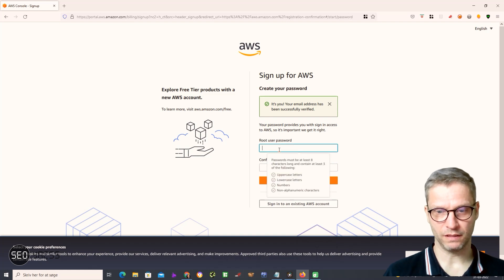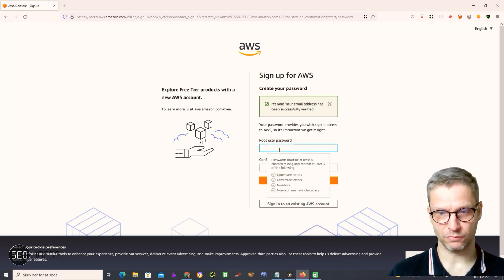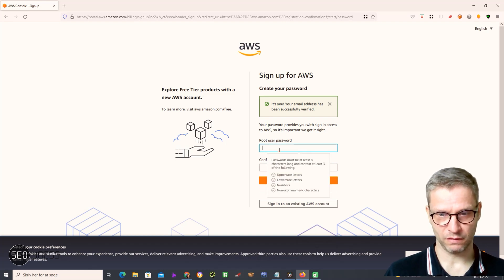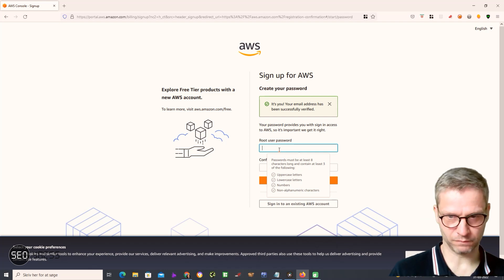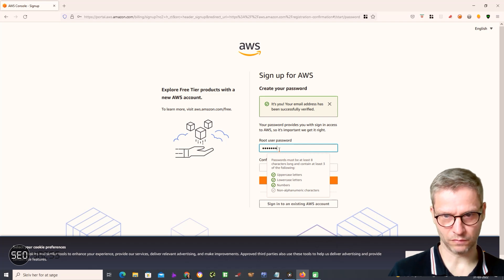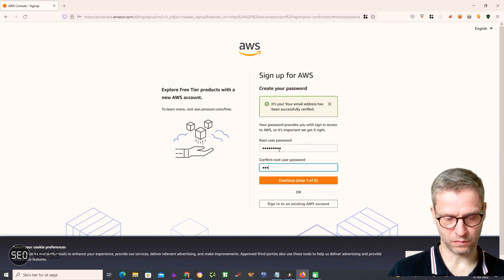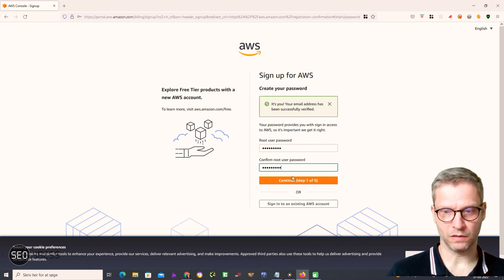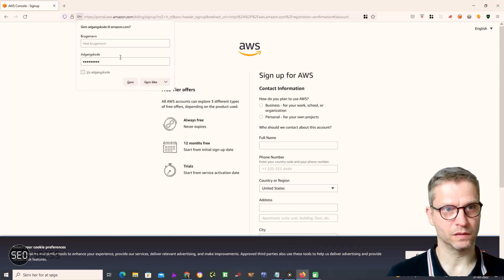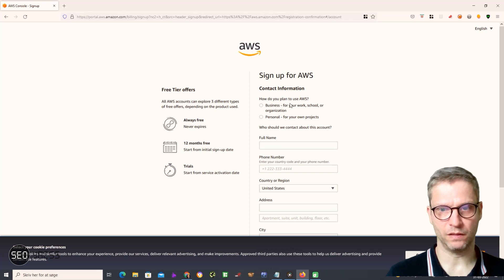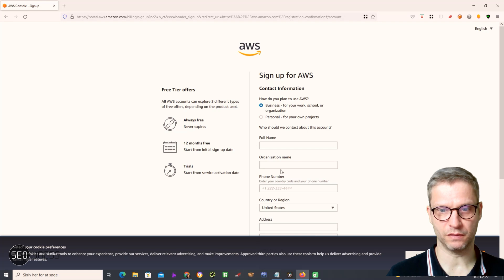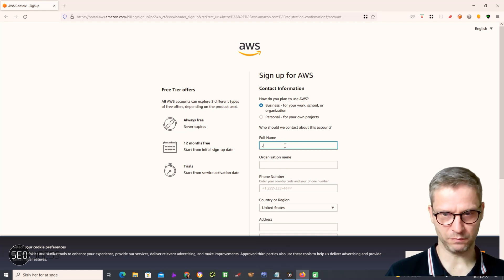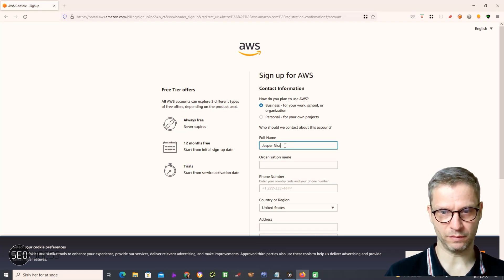Now I need to set up my account, so I'll select a root user password. Then I click continue. Next it asks: 'How do you plan to use AWS?' I'll type 'Business' and then enter my full name.